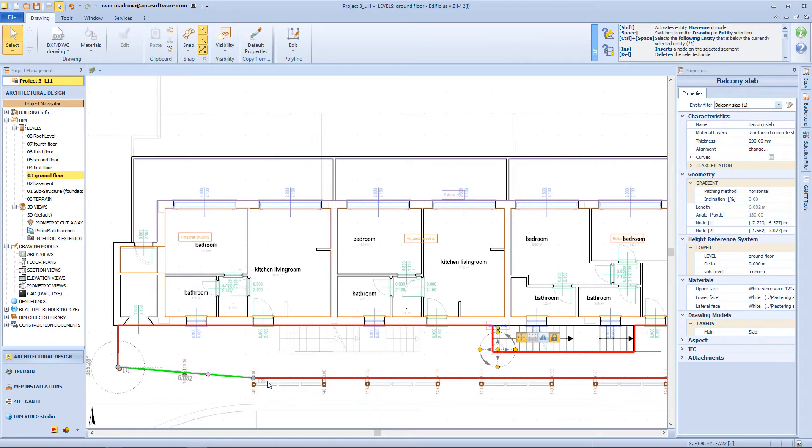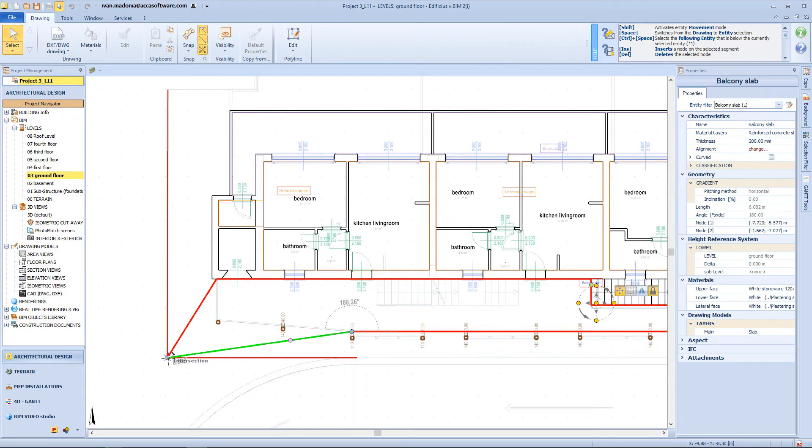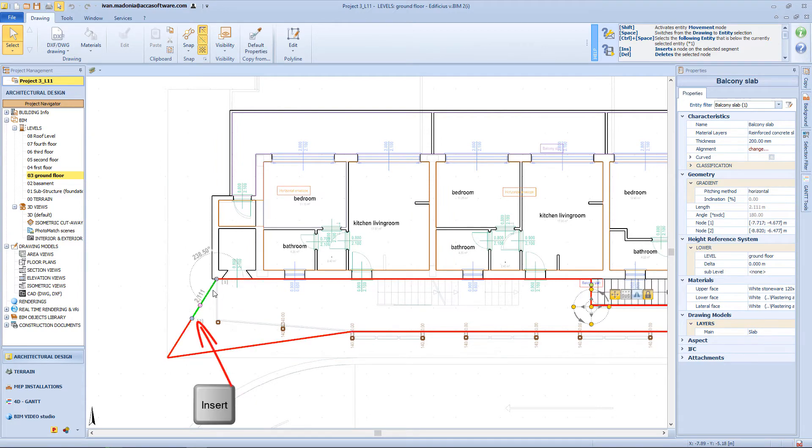Now this balcony needs to be modified, and so I will select the object, and edit its perimeter.